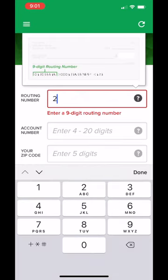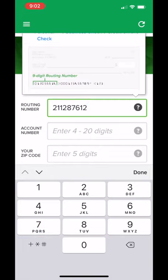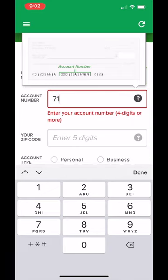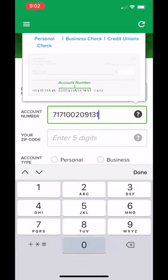For your convenience, Evergreen Credit Union's routing number is 211287612. This is followed by your account number. The example can be found on the sample check image just above.